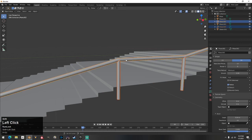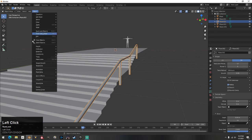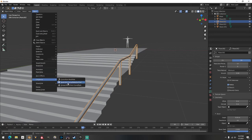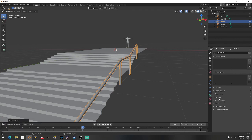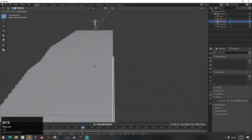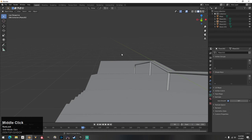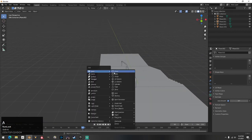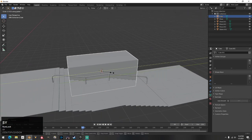Now I click the supports and the rail together, hit Ctrl+J to join them into one rail object. Right-click it and hit Shade Smooth. Then go to Object, Convert, and back to a Mesh from Curve/Text. Come over to the green Object Property tab, go to Normals, and hit Auto Smooth. Your rail is perfectly shaded and smooth.